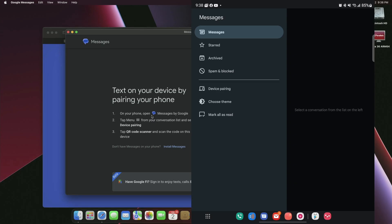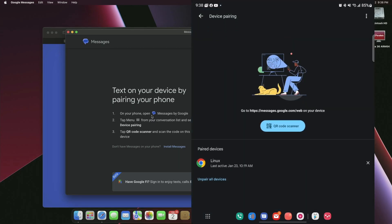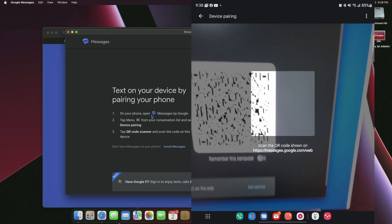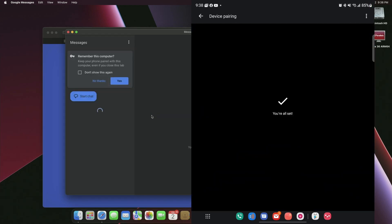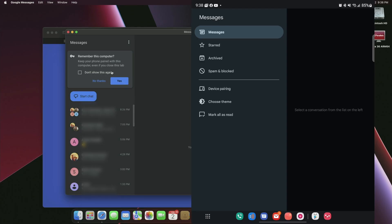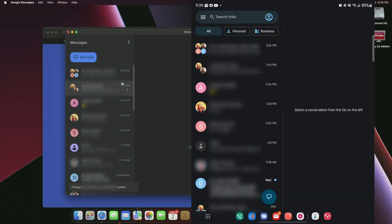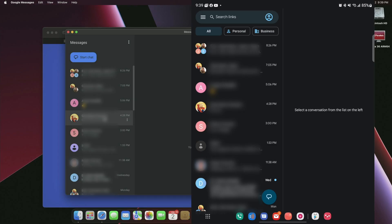Once we're in this window, we just hit the button in the center — the QR code scanner — and it brings up the camera. We scan that code that's on the screen. Now it's asking if we want to remember the computer — let's hit yes. The messages on the phone are the same as on the desktop, so we have access to all our messages. We can send and receive, and when we receive something, it'll pop up a notification. We can also send and receive pictures and all that good stuff.